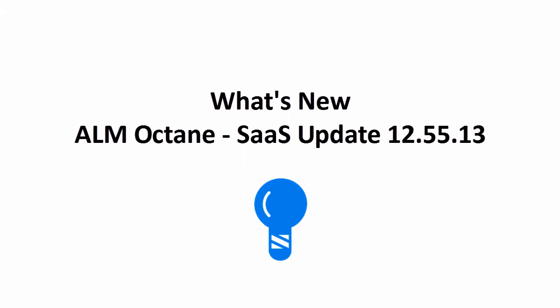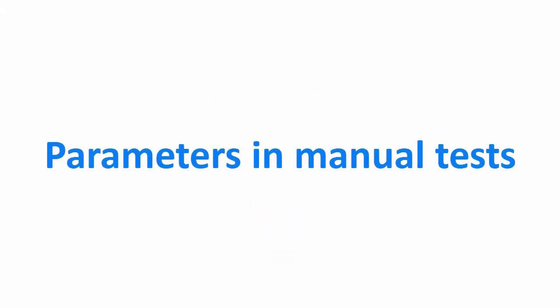In this video, we'll introduce some of the new features included in this ALM Octane update.